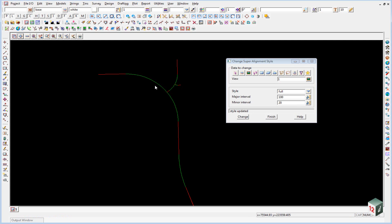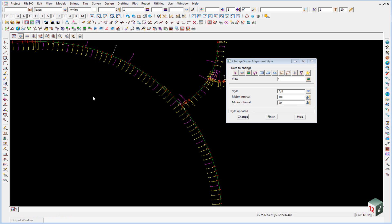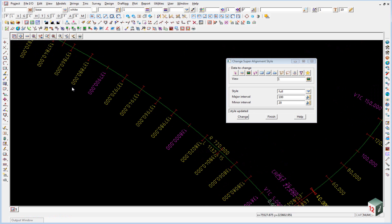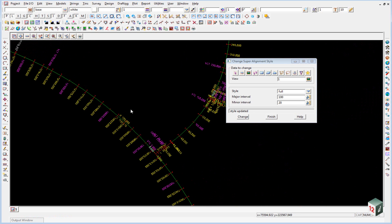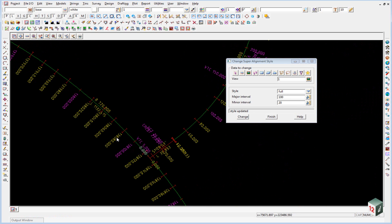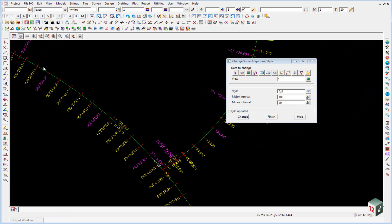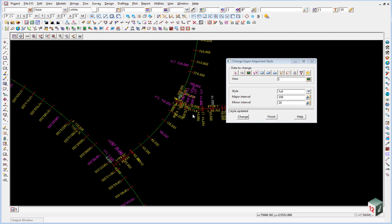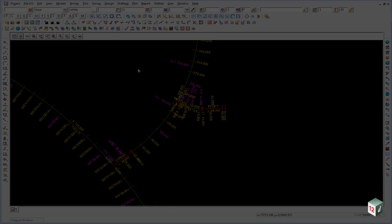If you now zoom in, you can see our change labels are turned on. They are labeled every 20 meters, with the major interval a different color for every 100 meters. You can click on finish.